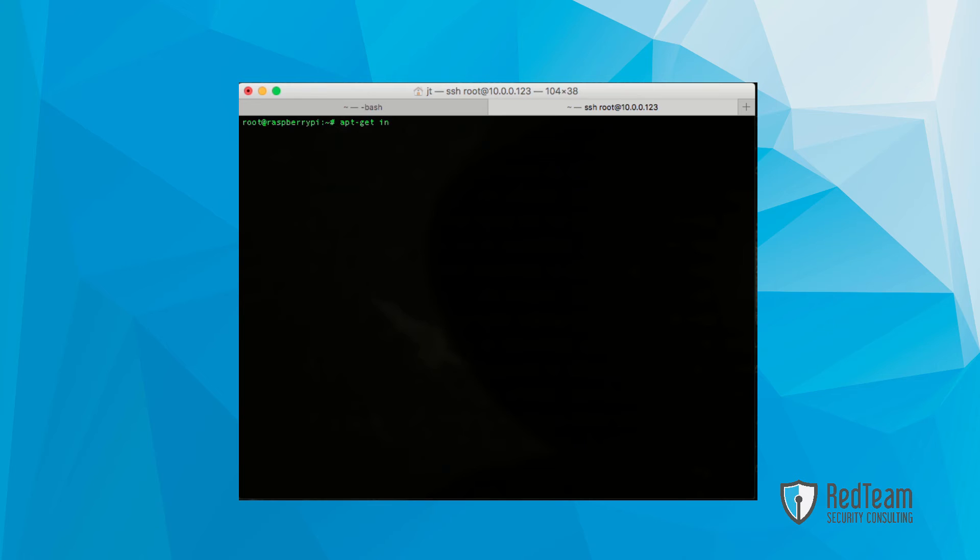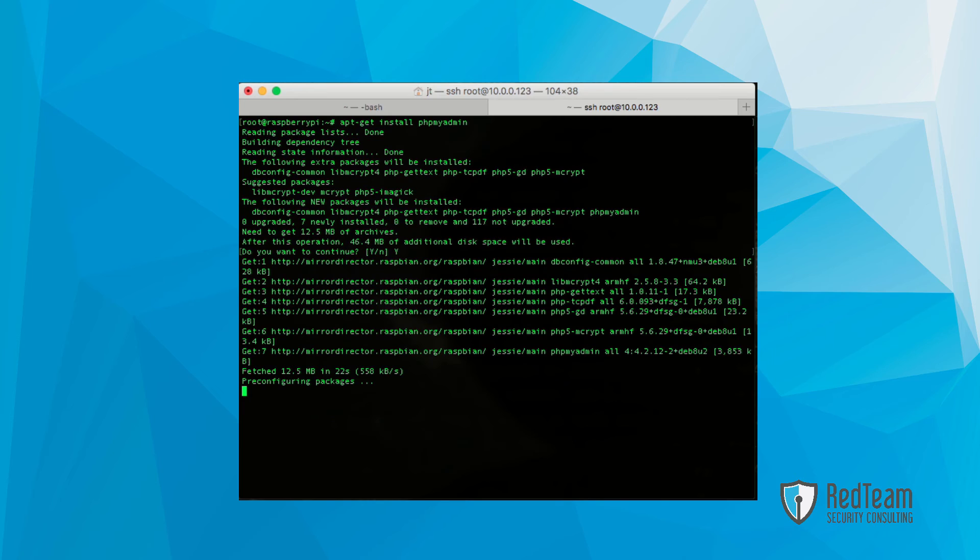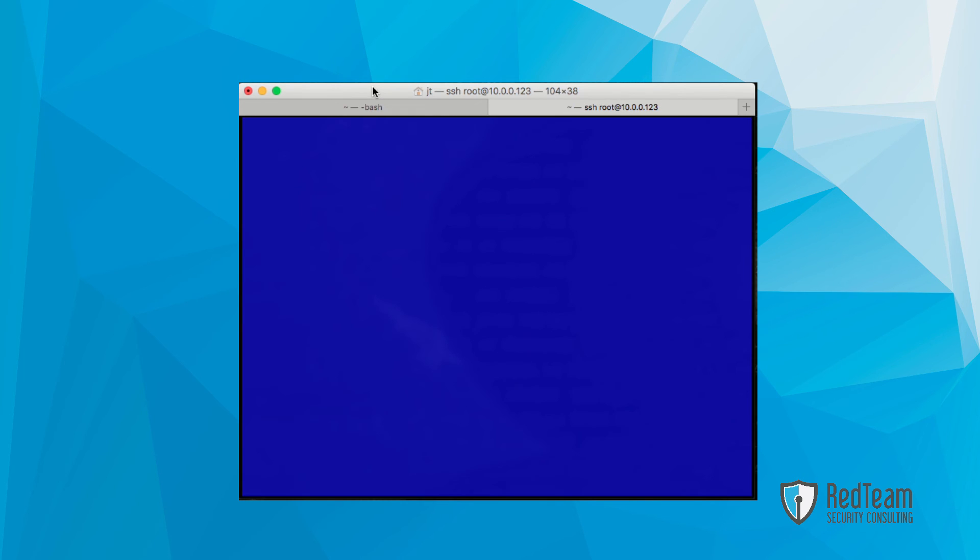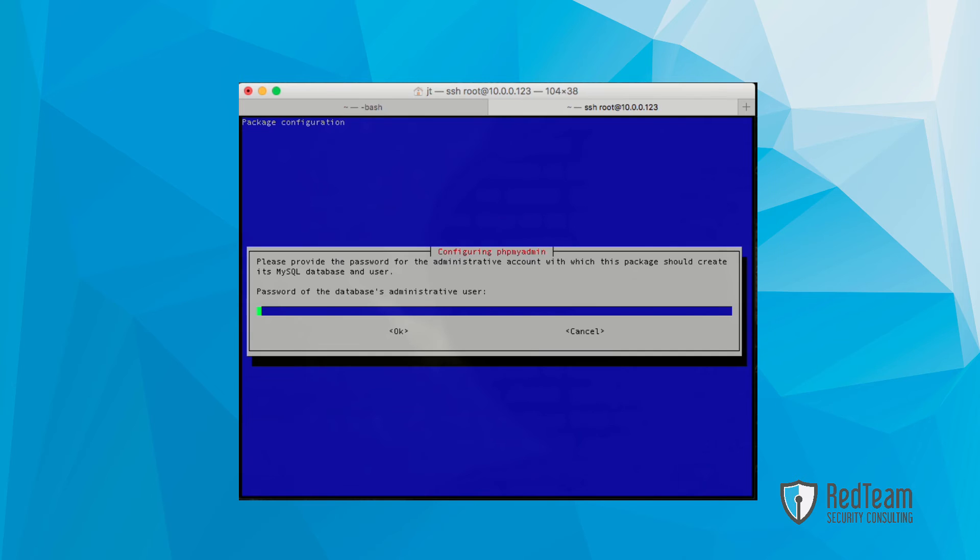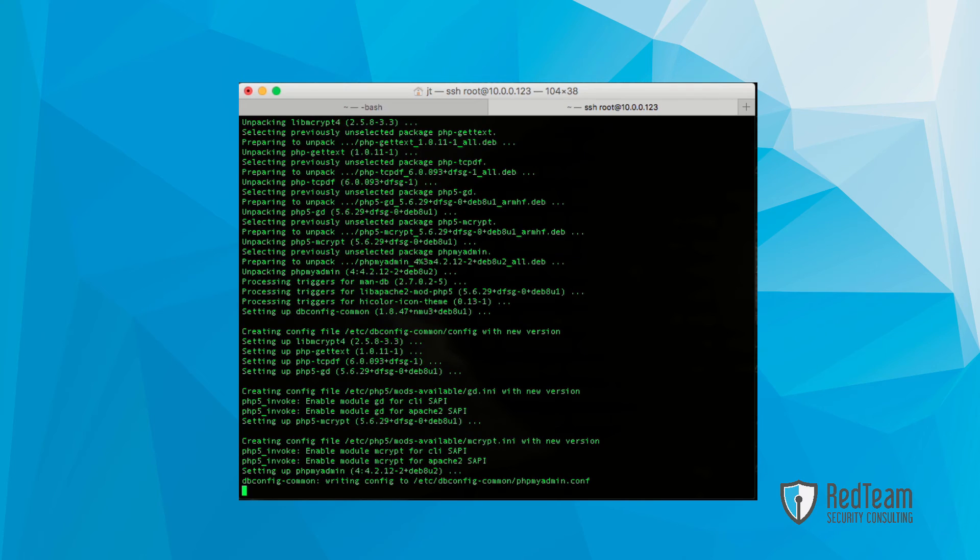Last but not least, we want to install phpMyAdmin. phpMyAdmin is essentially a GUI for the MySQL server. We're going to select Apache 2 to bind to that particular service. And go through the motions here, and we want to say yes, and enter in the administrative user and password, and confirm that password.